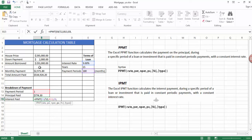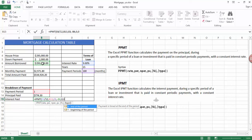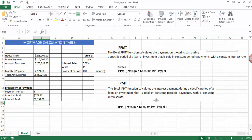Our present value is going to be our loan borrowed. And then we're not going to worry about a future value and neither we're not going to worry about type. So I can see that on my first payment, the interest is much greater than the actual principal.